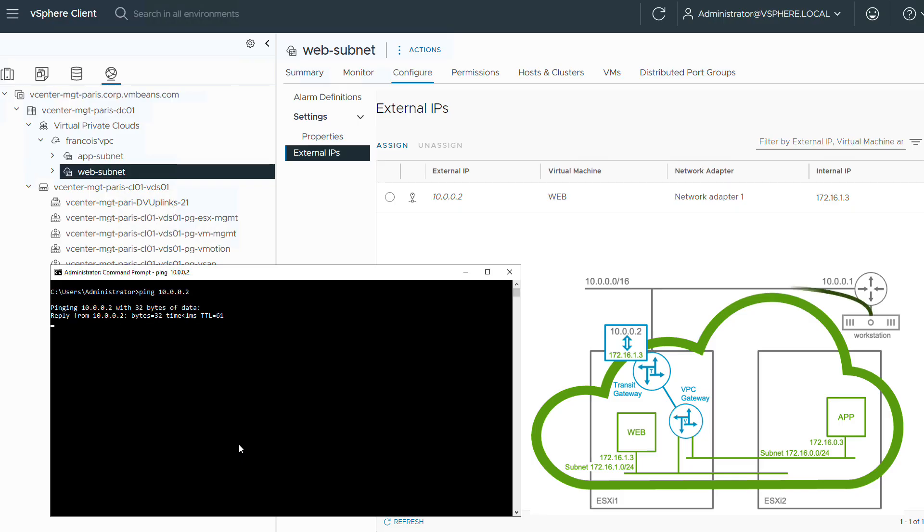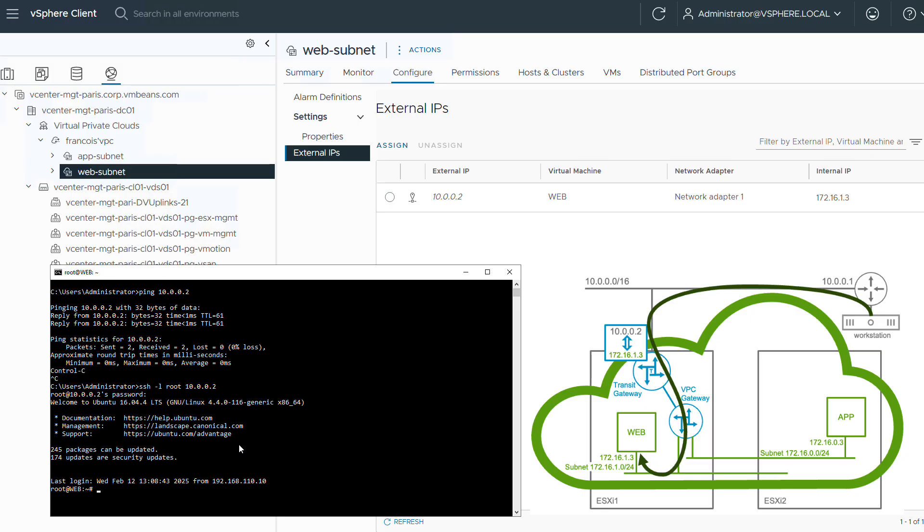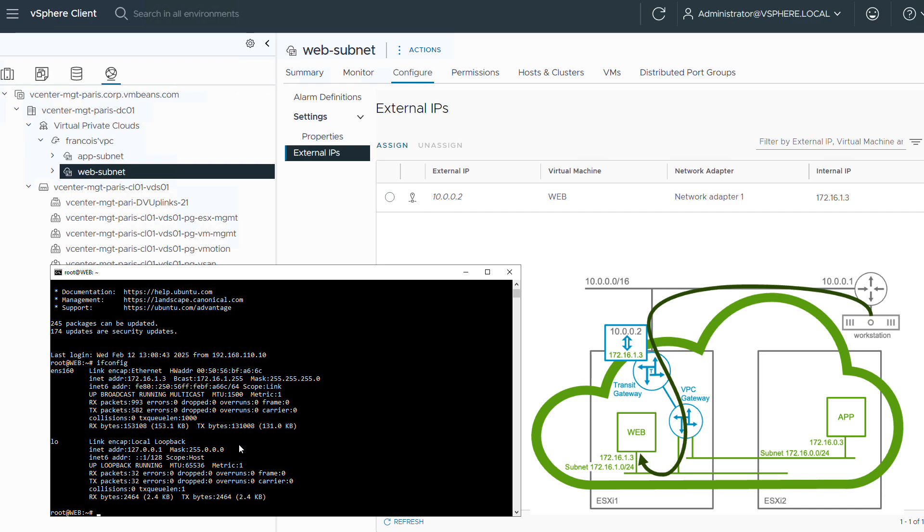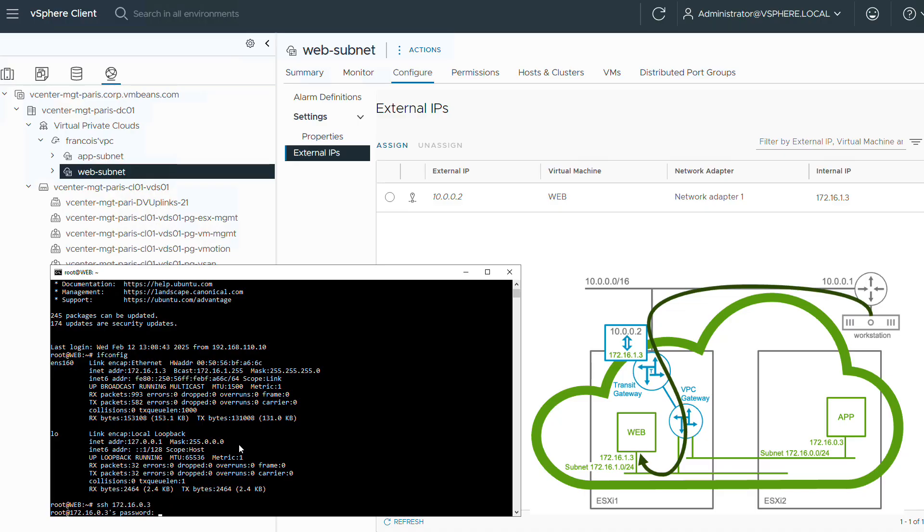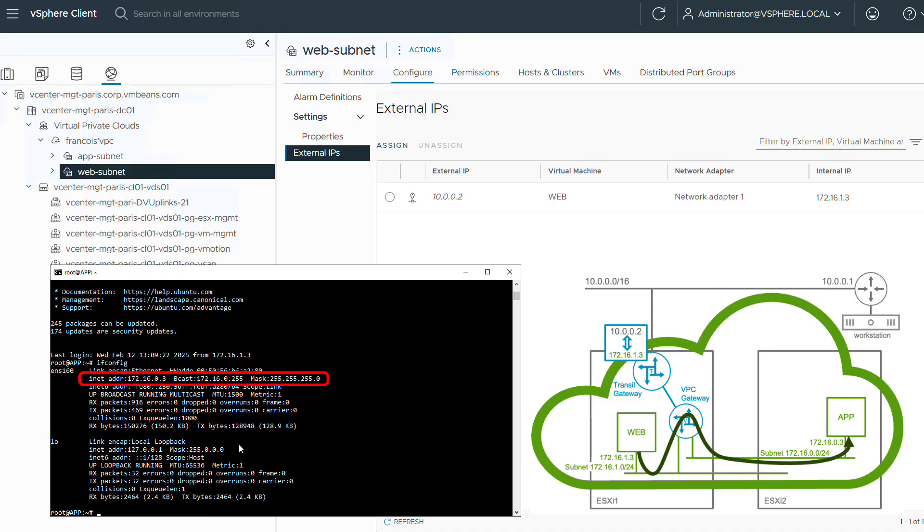Let's check that it works. From my workstation, I can ping the web VM address and I can log into it. Once inside, I can show the real address of web VM that's 172.16.1.3. So NSX has automatically translated 10.0.0.2 to this internal address in order to provide connectivity from the outside world. Web VM is on the VPC so it can reach the app VM via its private address. I'm connecting to the app VM and I'm showing that I have connectivity between my subnets thanks to NSX virtual routing and switching included in VCF 9.